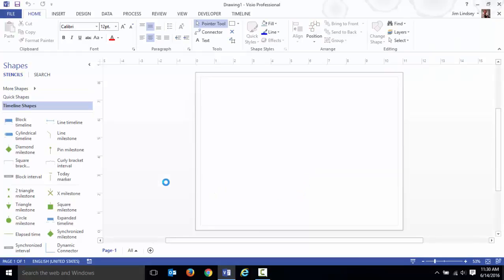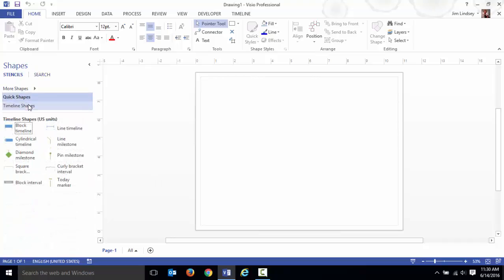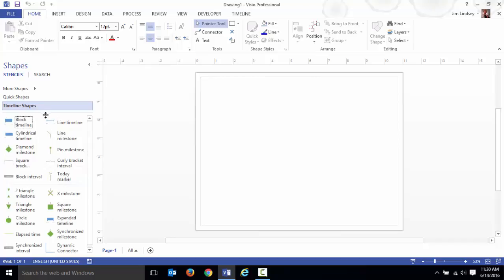So I'm going to click on timeline and I'll choose US units and it creates my blank canvas for me and gives you my stencil. Over here in the shapes pane I have quick shapes and timeline shapes.